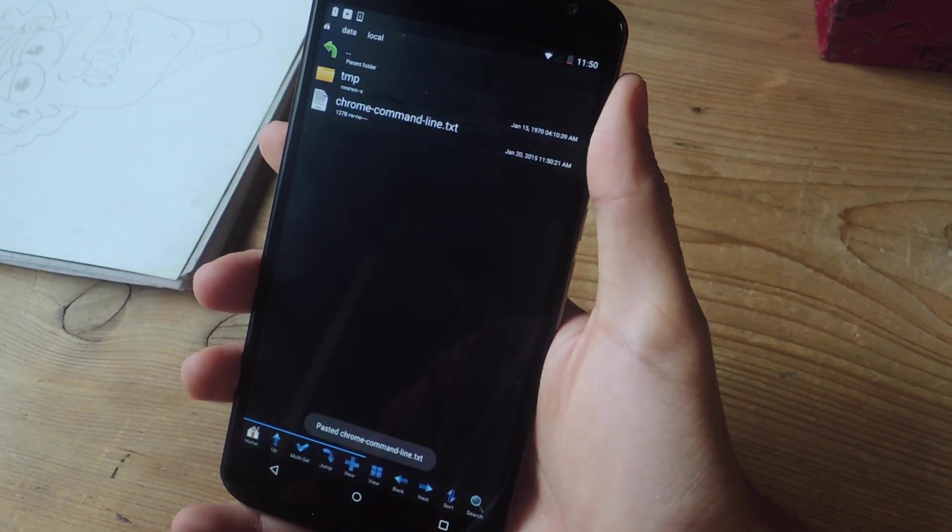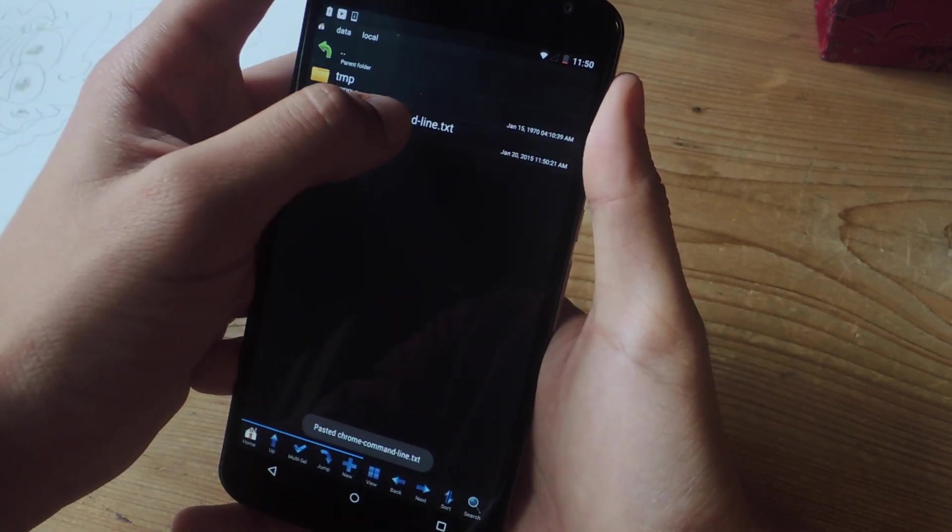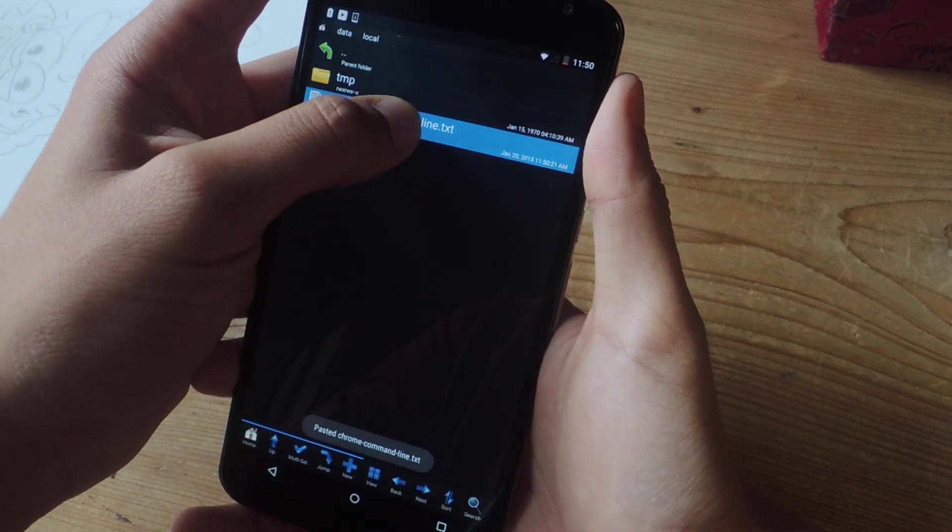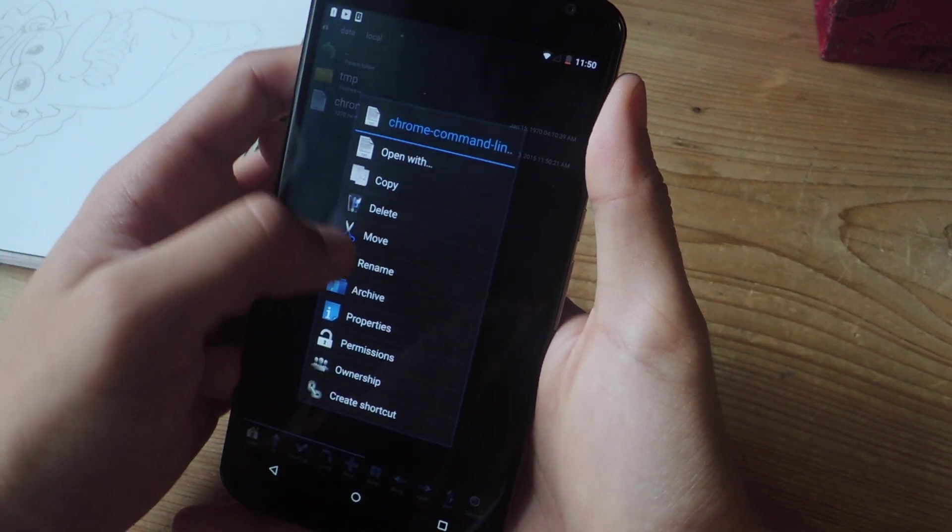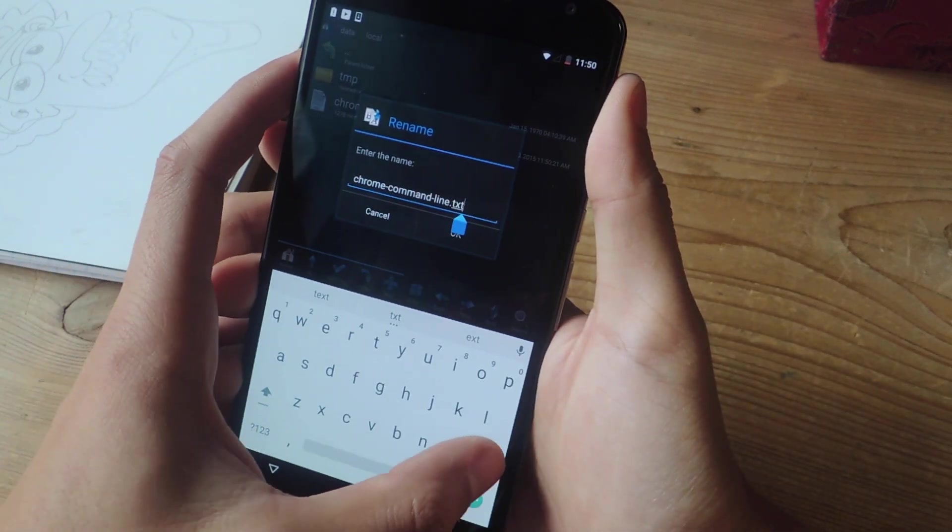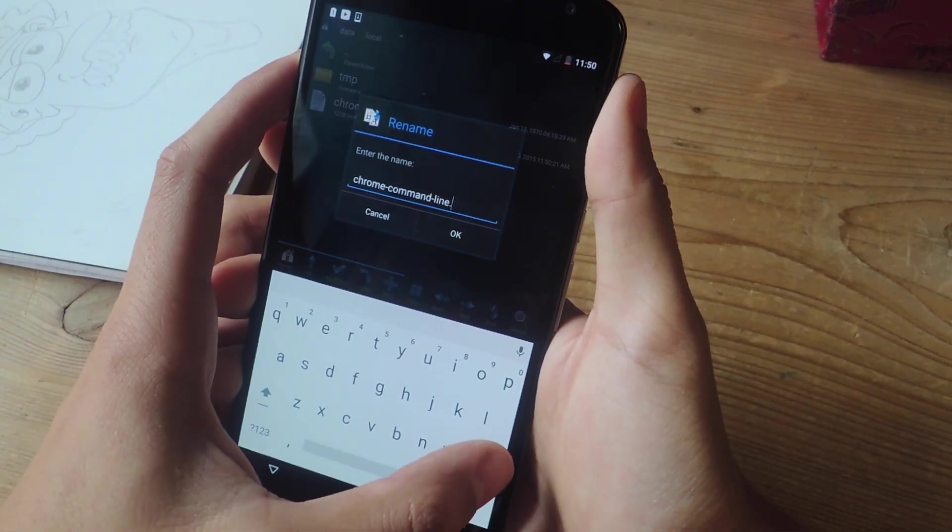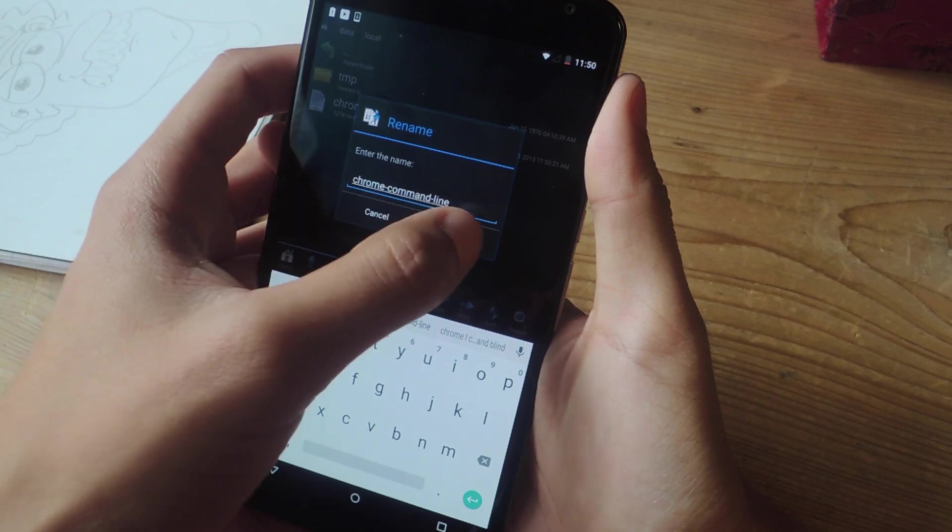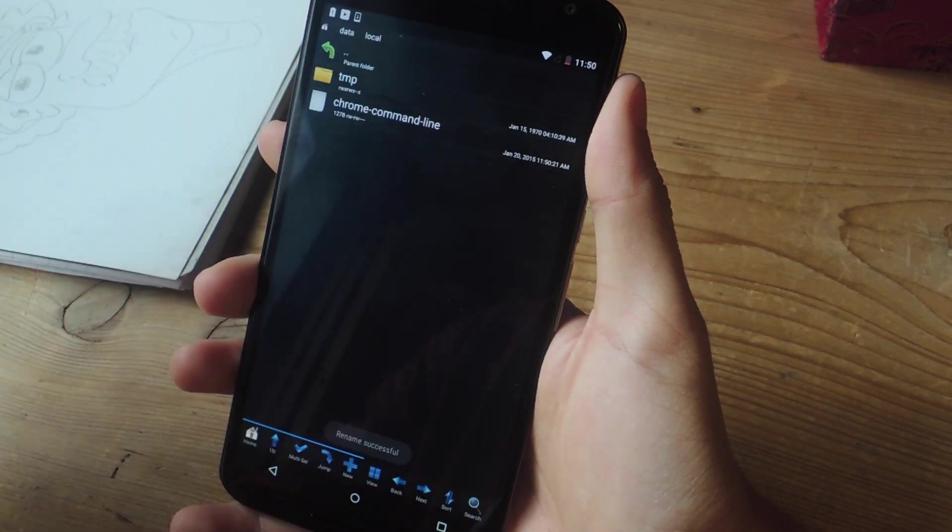And the next thing is you're going to hold down on it, and you're going to rename it. So take off the dot txt extension from the end, and press OK.